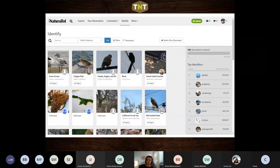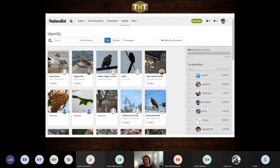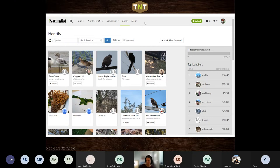My recommendation is to grab your favorite beverage, a stack of field guides if you are so inclined, and whatever your favorite snack is, and settle in for a little while because it is a bit of an addictive process. When you log in, there is an Identify tab at the top in the gray menu.